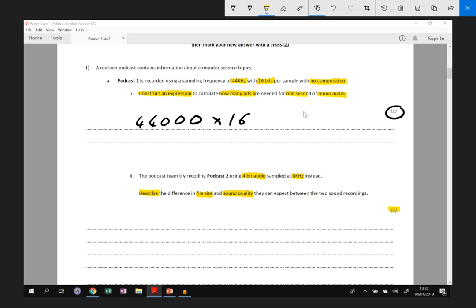So read through the definitions and the keywords, have a go, and then watch the next video when you want to check your answers with the worked solution. Thanks for watching.